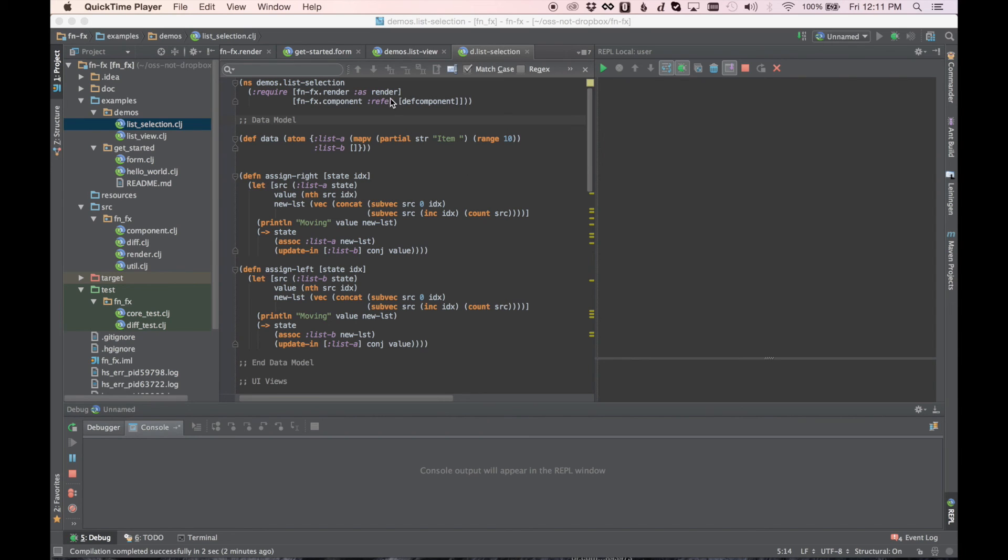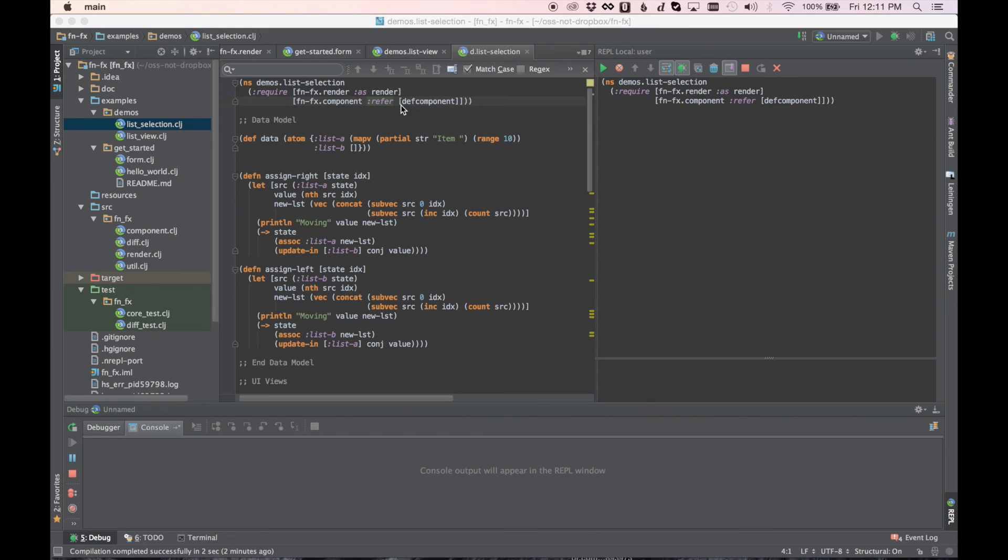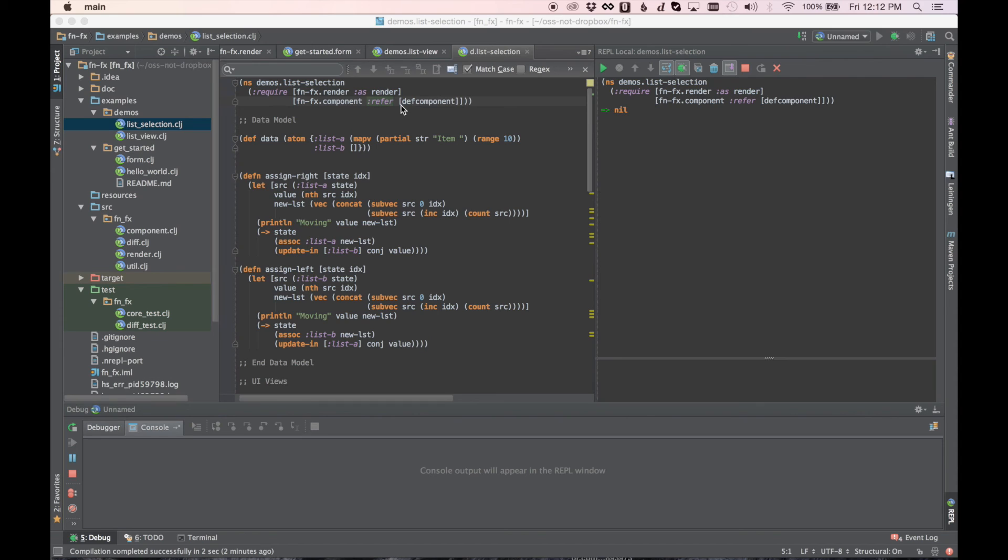So let's take a look at this. This example we're going to look at today is a pretty simple example. It's basically two list boxes, and we can assign items from one list box to the other. But there's some fairly interesting interactions here that we have to deal with.